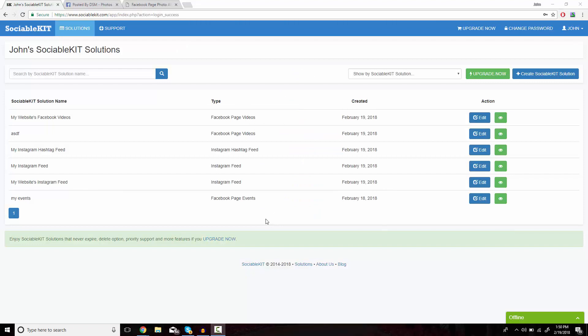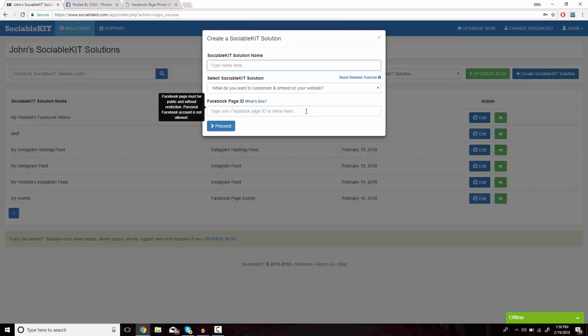This is the homepage of Sociable Kit that you should get access to after you create your free or premium membership. In the top right of the screen, we're going to click on Create Sociable Kit Solution.